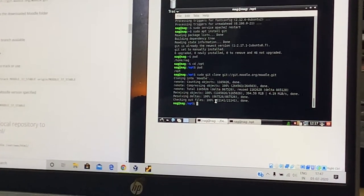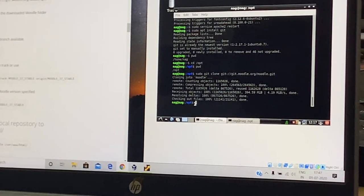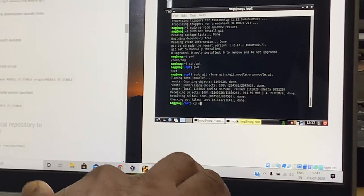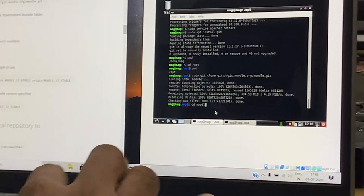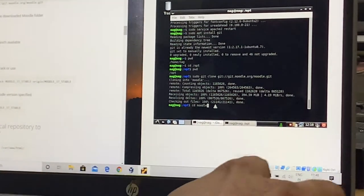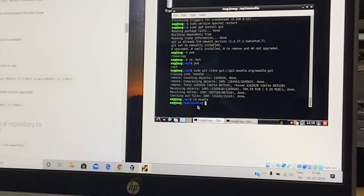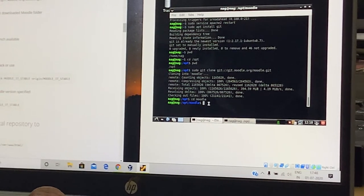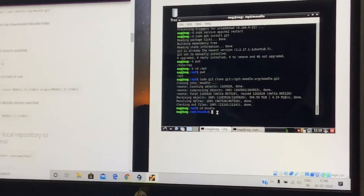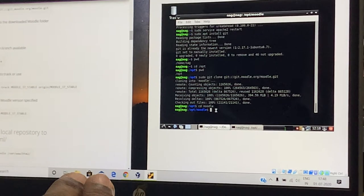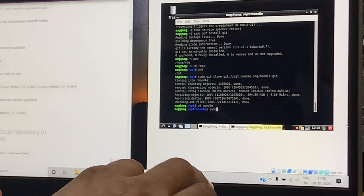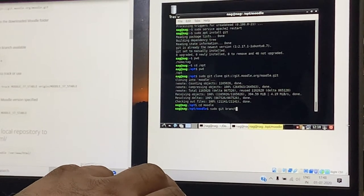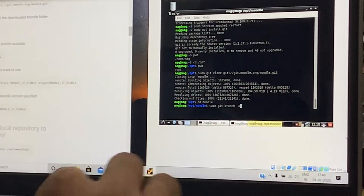Once all the objects have been copied from the Git repository onto the local /opt folder, go to the folder named Moodle — by default there will be a folder called Moodle, M-O-O-D-L-E. Change directory to Moodle from the /opt directory. You can see we are now in the Moodle folder. Now retrieve the list of available Moodle branches by issuing the command sudo git branch -a to see all available versions.